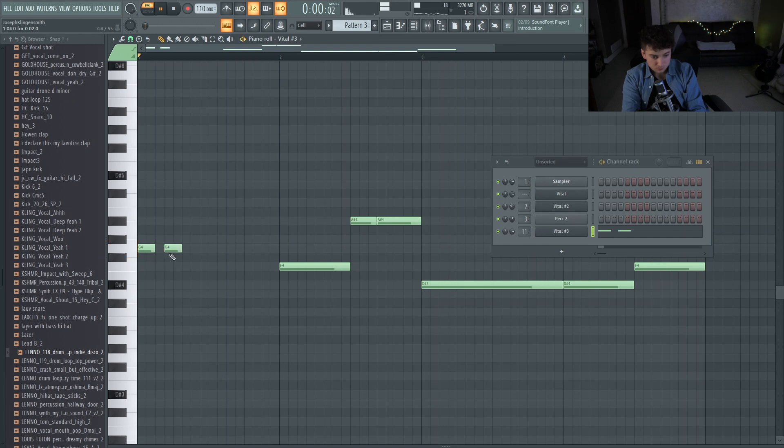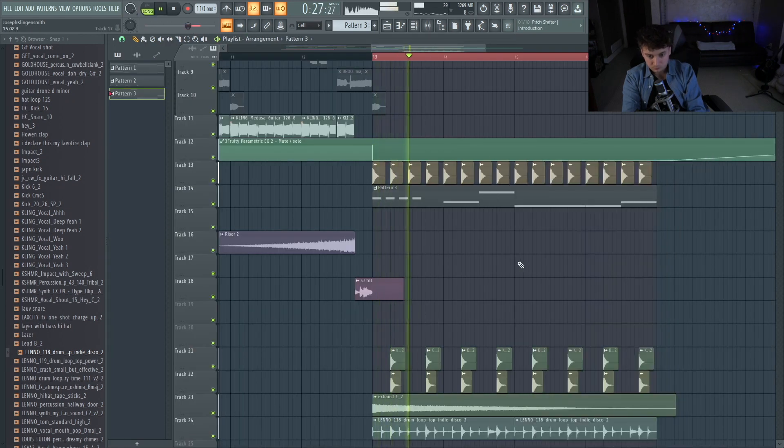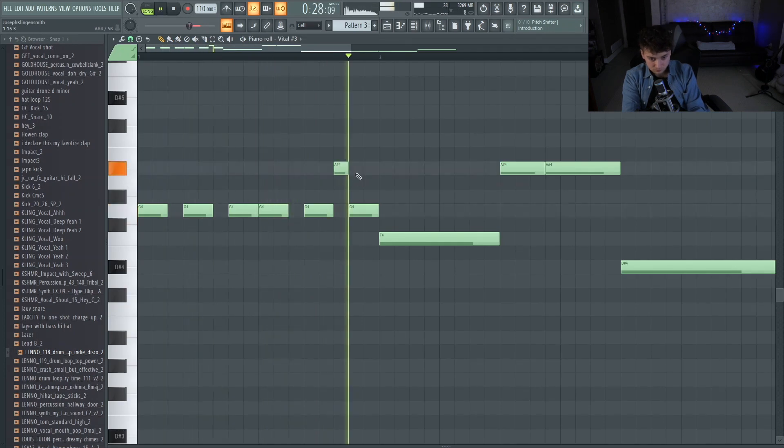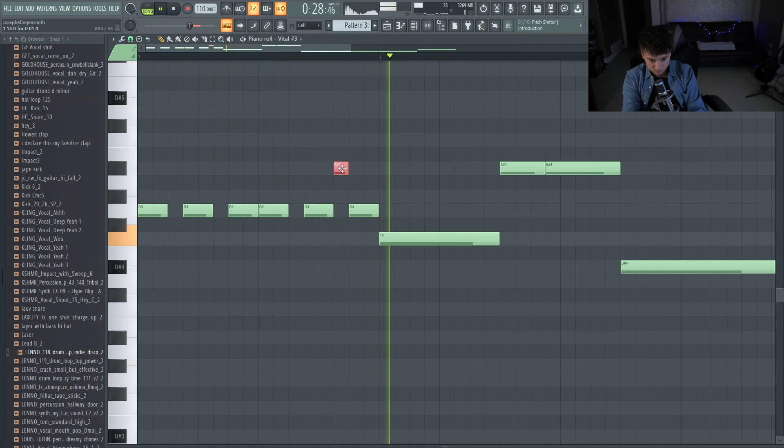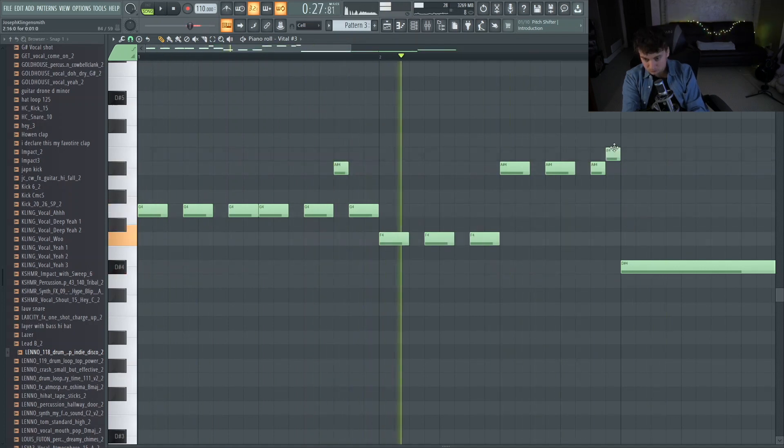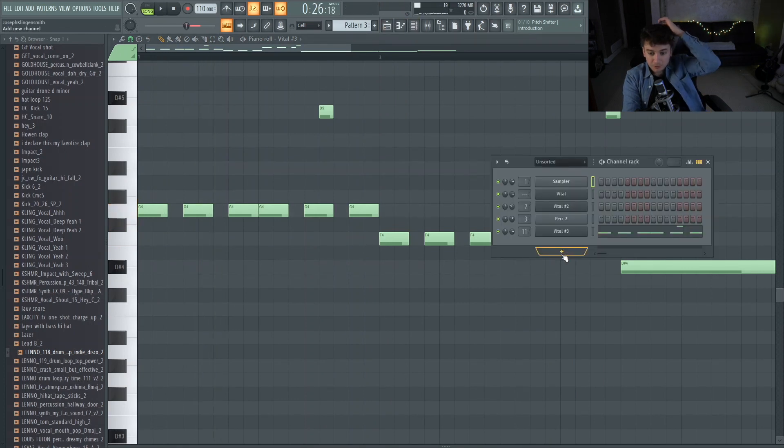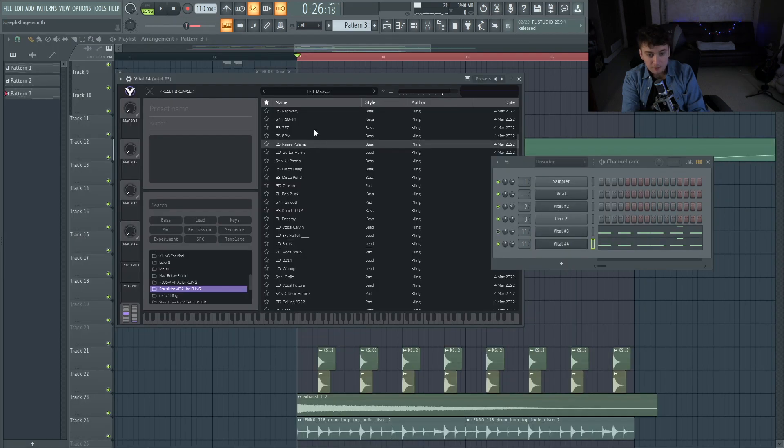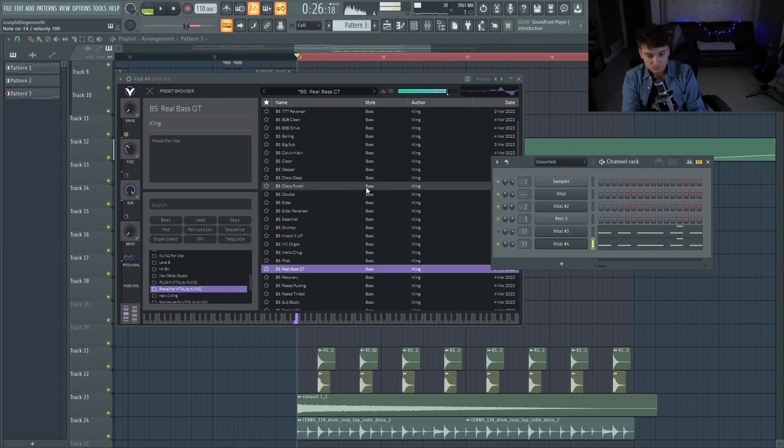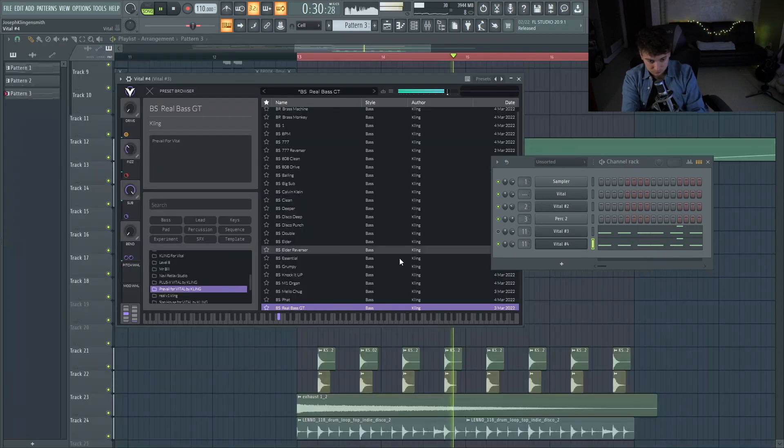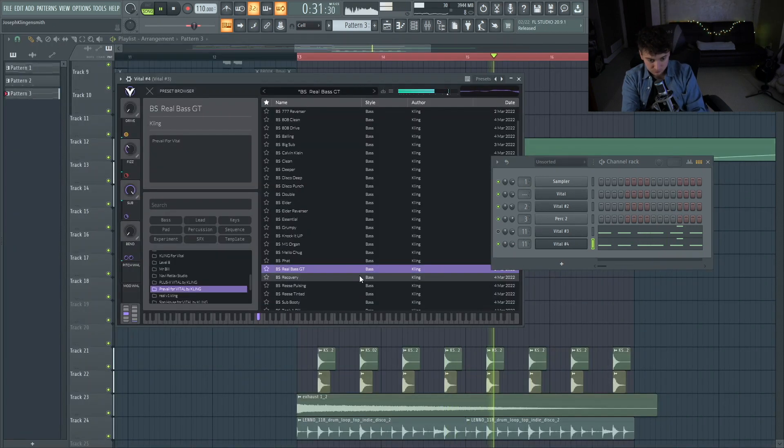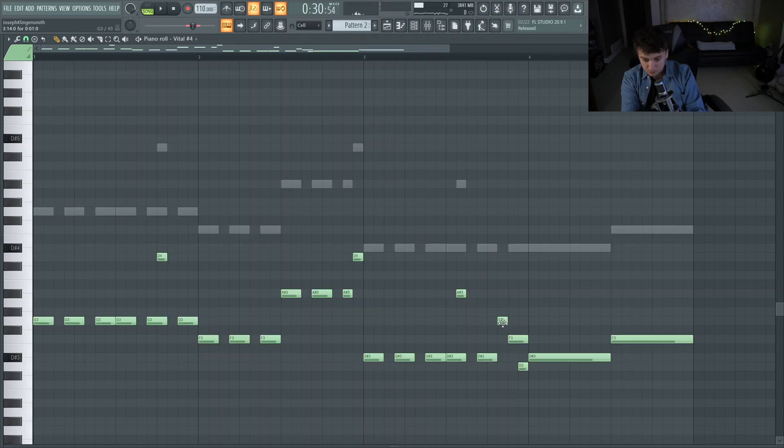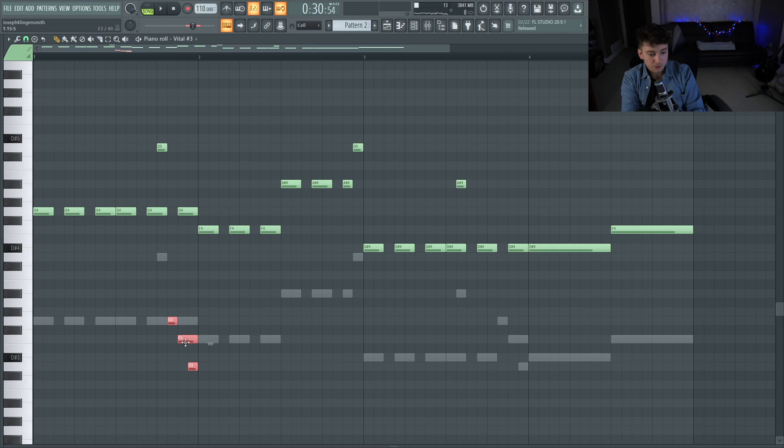I think that would work a lot better with a little bass guitar. If we got a, so there's a bass in here somewhere. Alright, so that could work. So we're going to do a little bass fill going into that last chord.